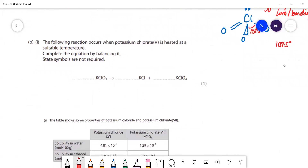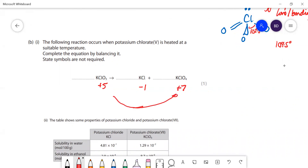The following reaction occurs when potassium chlorate(V) is heated at a suitable temperature - complete the equation by balancing it. You could do trial and error, or you could think about oxidation numbers. That chlorine has an oxidation number of plus seven, that one is minus one, and this one is plus five - so that one has been oxidized by two and that one has been reduced by four.